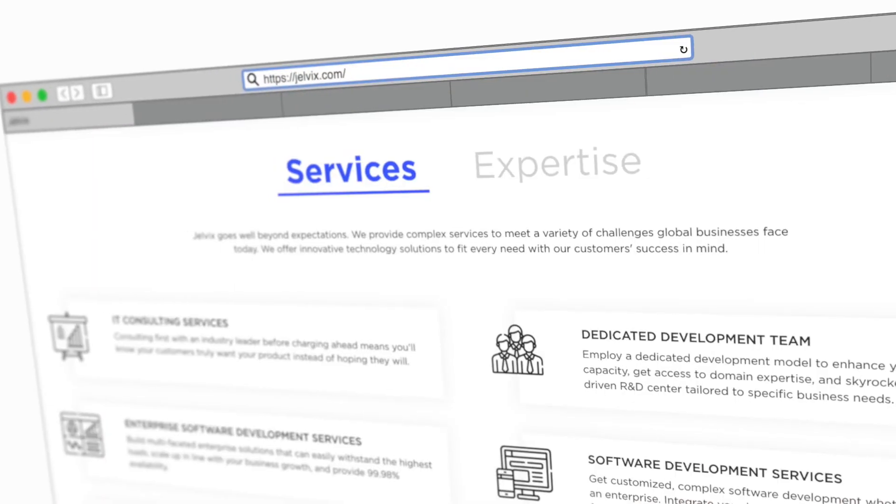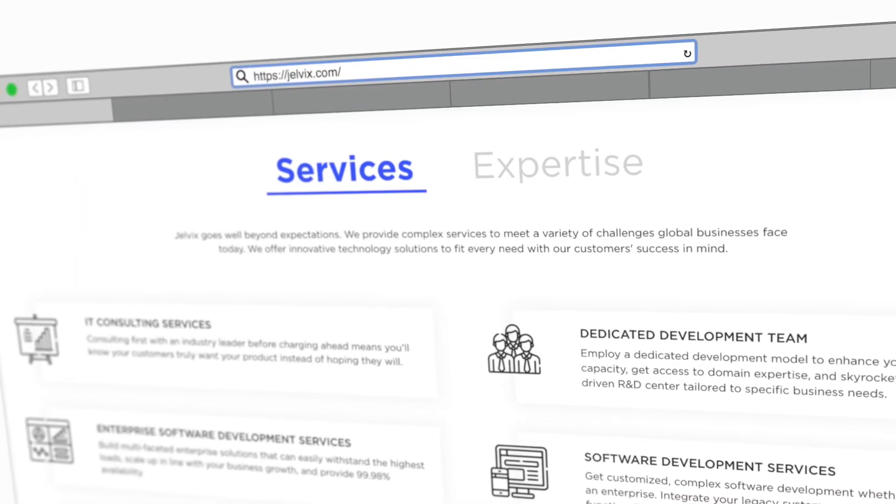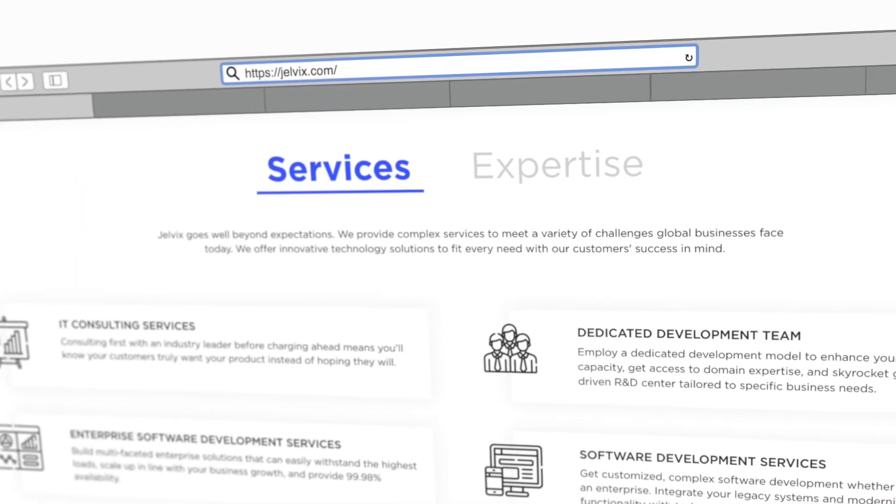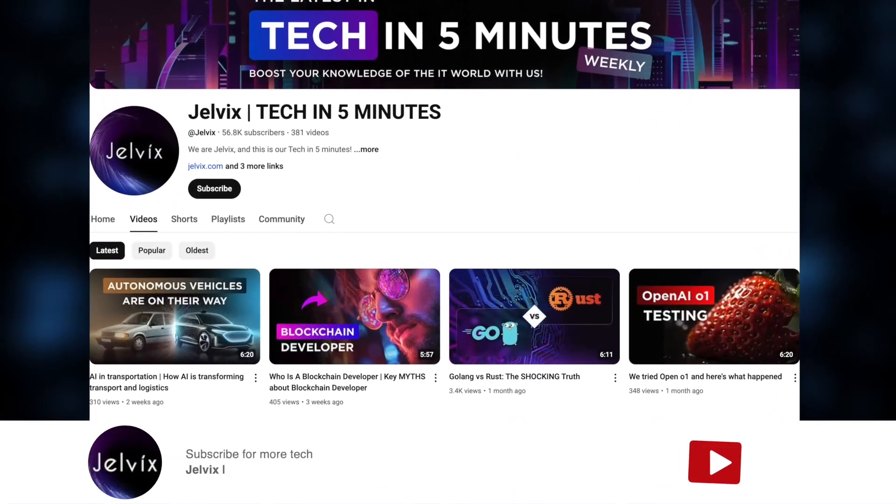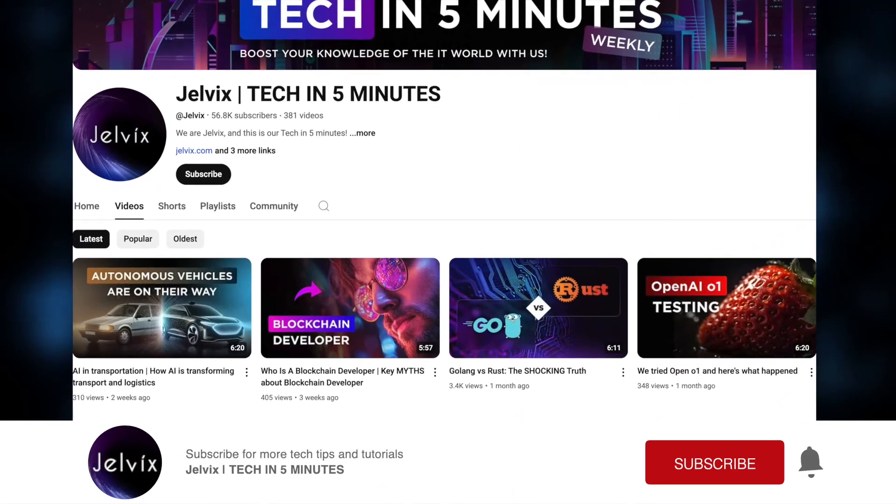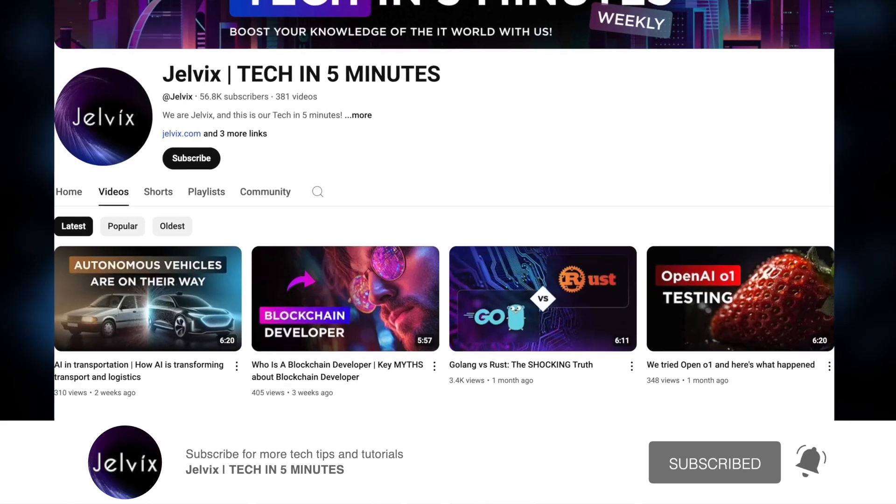We are Jelvix, a software development partner for industry leaders. We post weekly videos on tech in five minutes. And make sure to watch until the end to see the entire landscape of use cases for each of the runtimes.